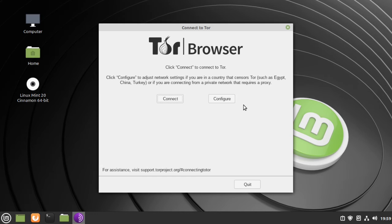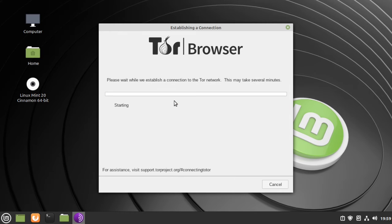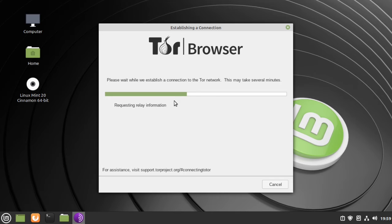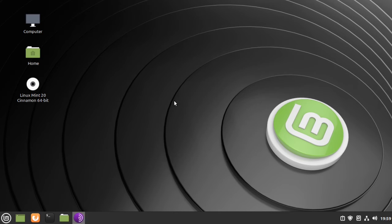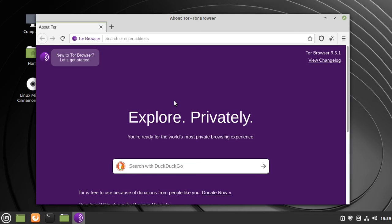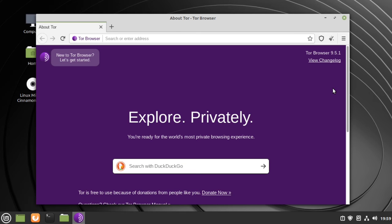Click Connect. Okay, we've successfully installed the Tor Browser version 9.5.1. Now to add a shortcut to the panel.